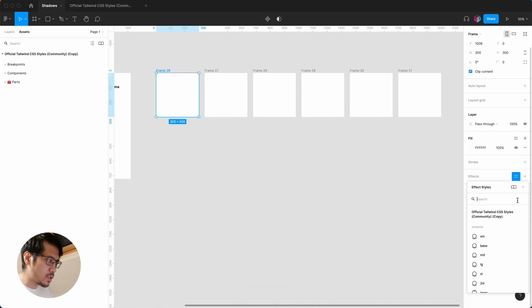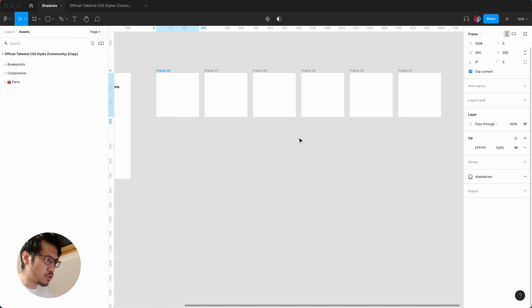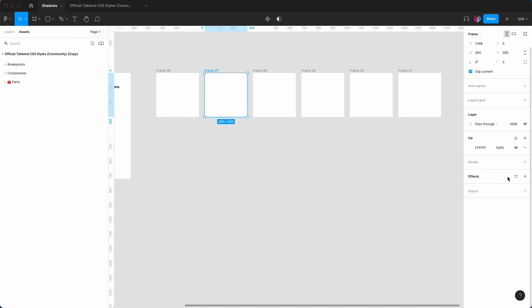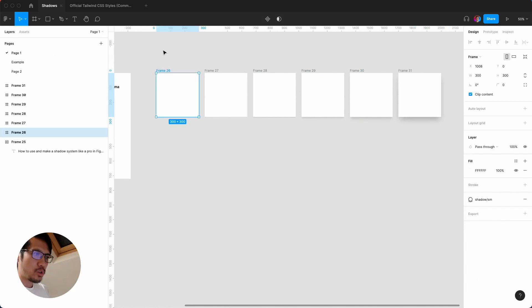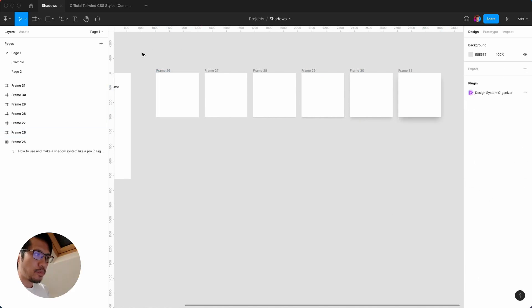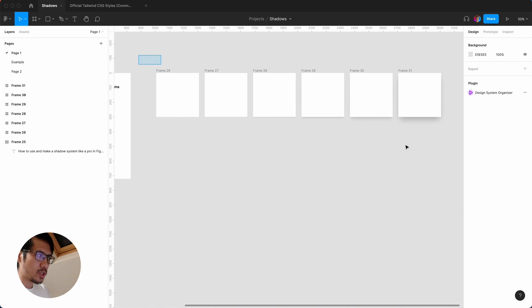And then I'm going to apply some shadows so I can go to effects. I'm going to go small. What I'm going to do is actually put this into an auto layout, so let me just select tool and then shift A, hit enter.